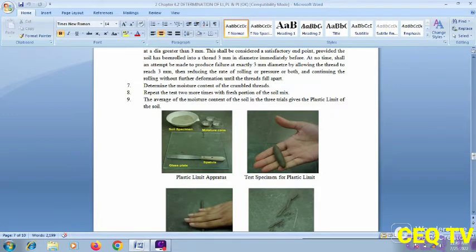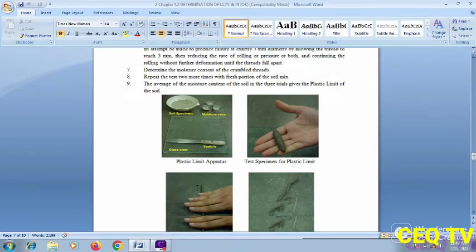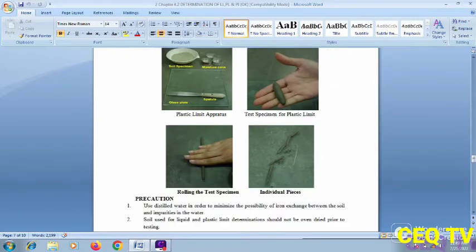Repeat the test two more times with fresh preparation of the soil. Mix and average the moisture content of the soil from the trials to give the plastic limit of the soil. Look at the picture: test specimen of the plastic limit, showing hand rolling of the thread, and rolling the test specimen into individual pieces.